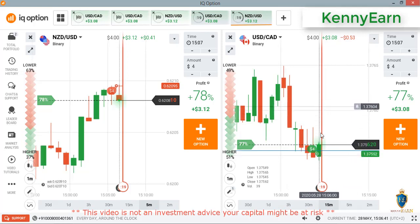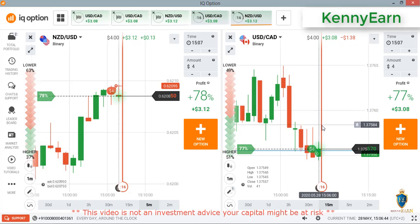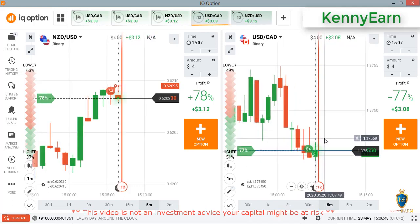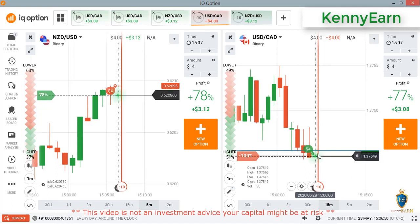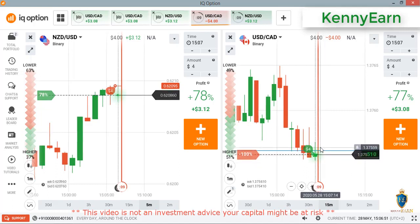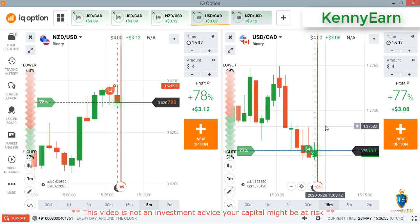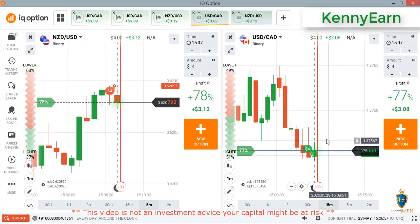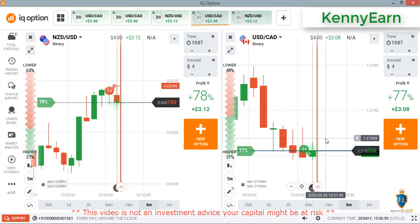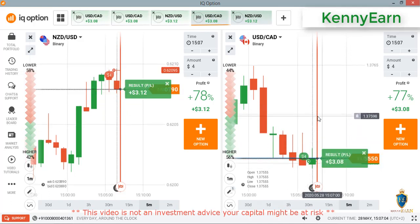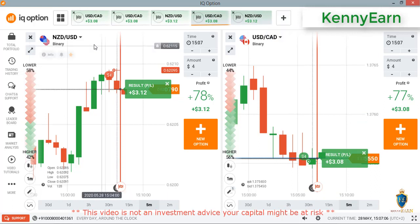You can see buyer entry now. There is a new high at that previous seller entry level. Hopefully we should win this trade — a few seconds more. I won that trade! You can see it's a double win.